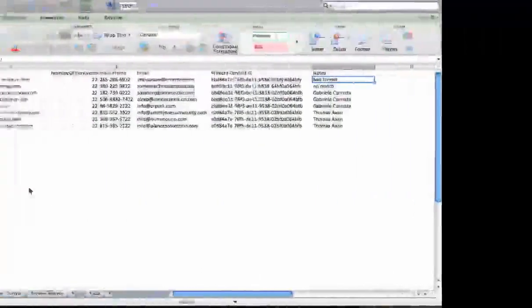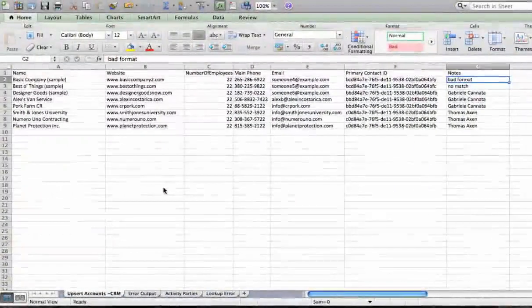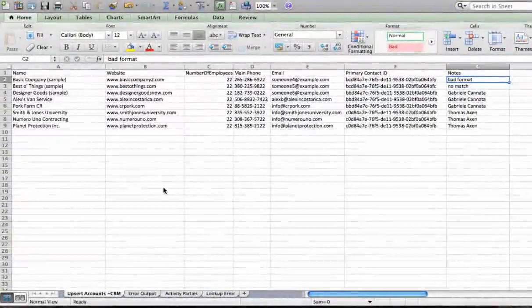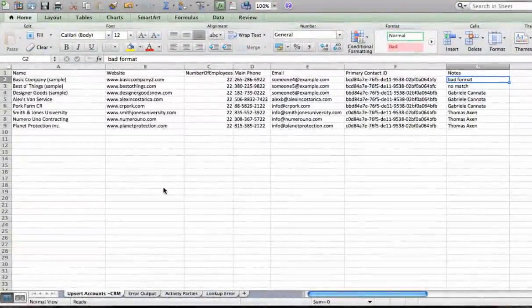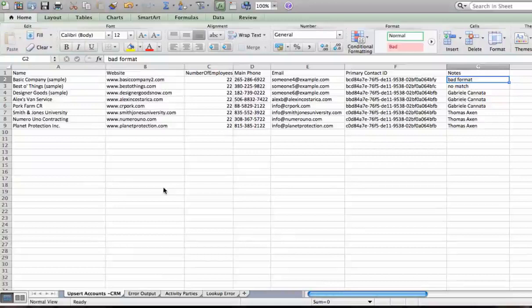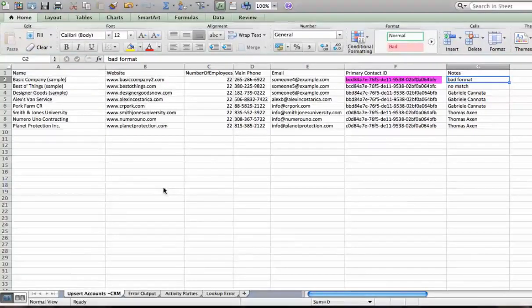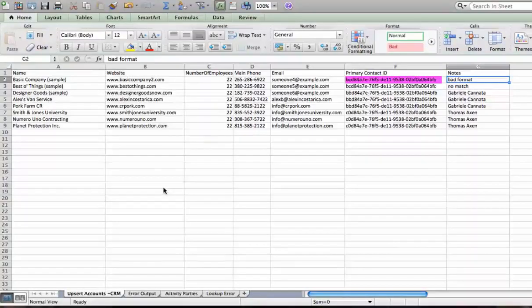Now we'll take a look at the input records that we have in our Excel file. And for all of the records, I'm updating the phone number so that the last two digits are 22. That makes it easy when we look at Dynamics CRM to see if the record was updated or not. In the first record, I have an invalid primary contact ID, and it's invalid because I have a non-hexadecimal digit as the last digit.